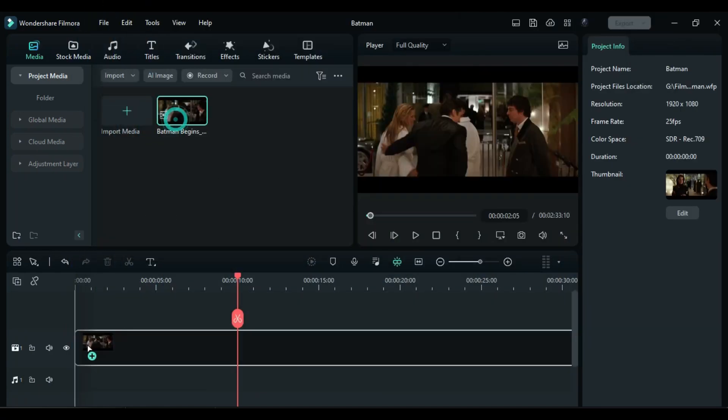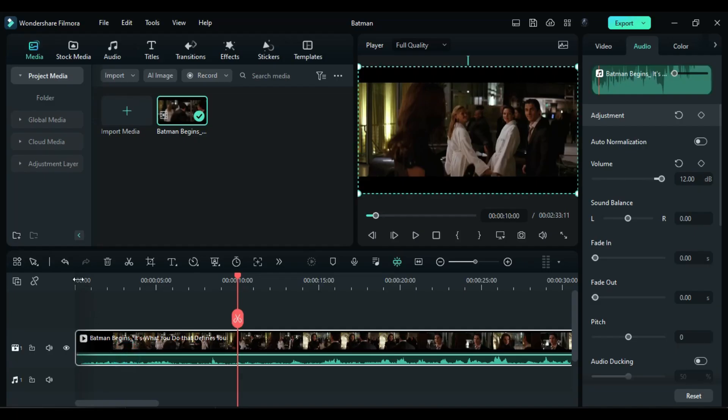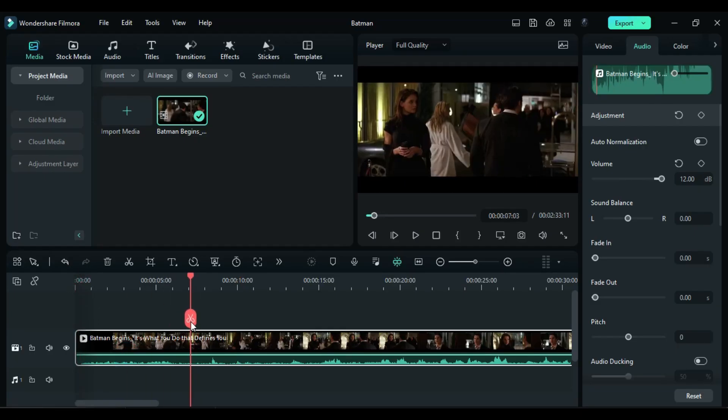To begin, drag your footage onto the timeline, then increase the volume of the clip and adjust the start time.